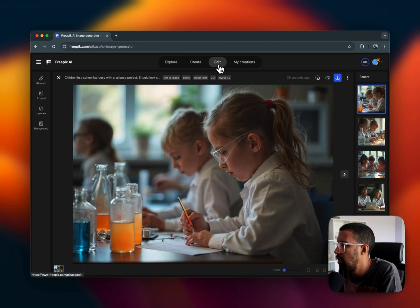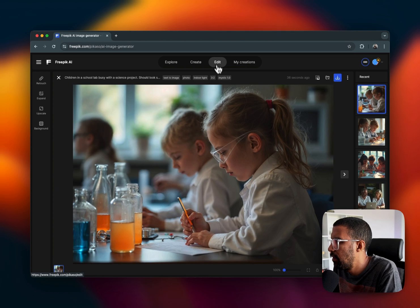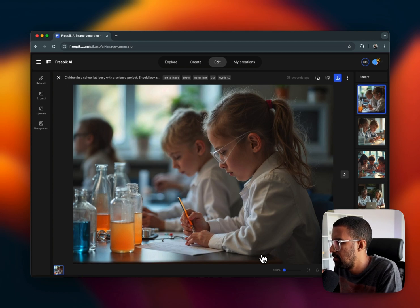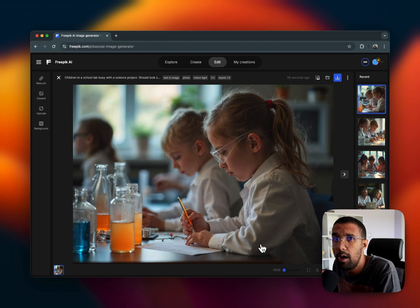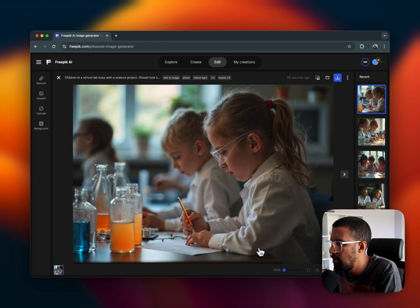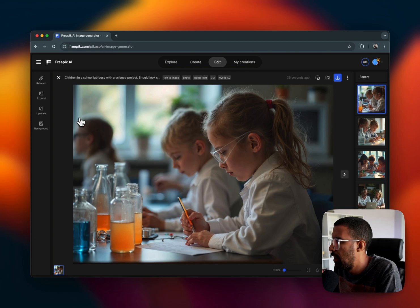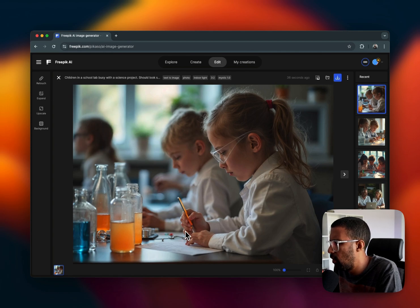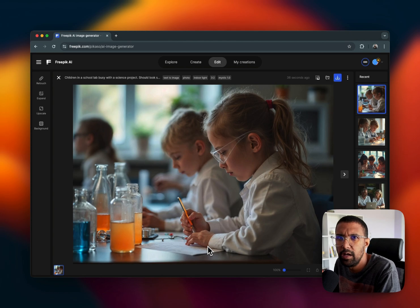If I click on it, you can see it goes automatically to Edit. Now this looks amazing, it looks amazing, super real.